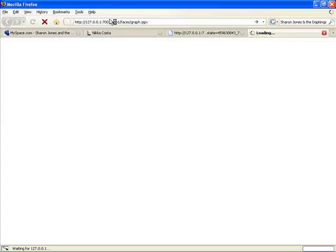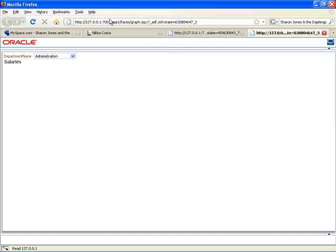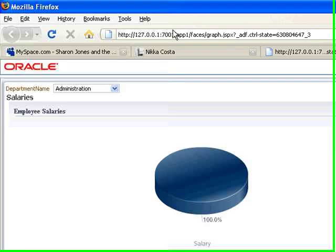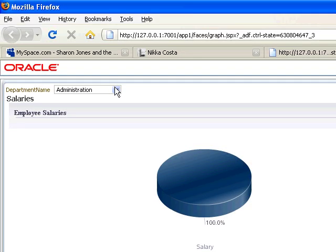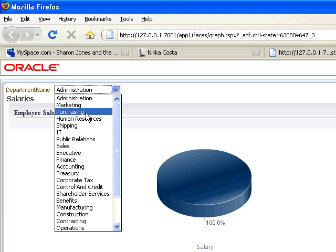This time, instead of accessing the integrated server which is on port 7101, go to port 7000 in my case, which is the remote server, and invoke your page. Your page shows up and your application should function normally.